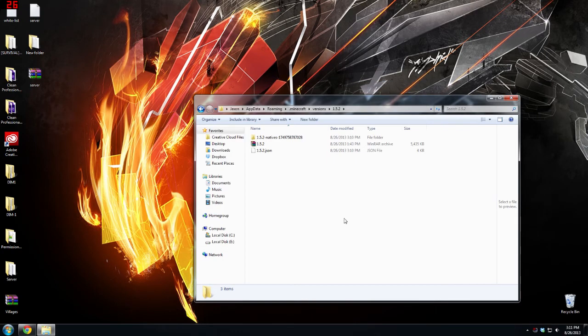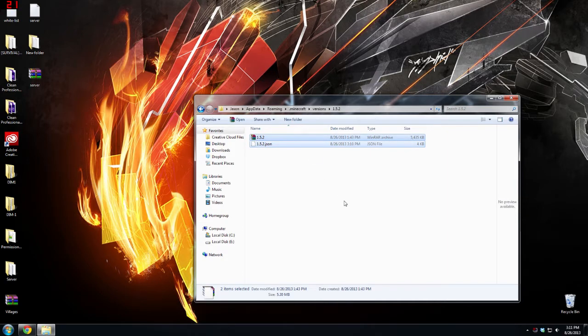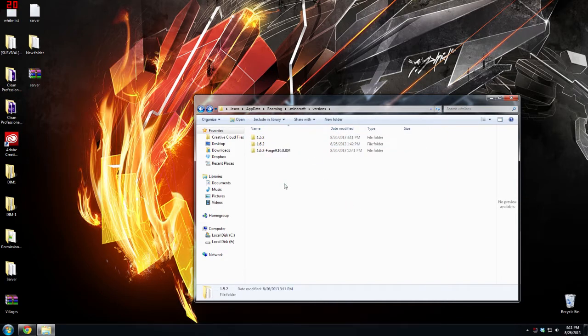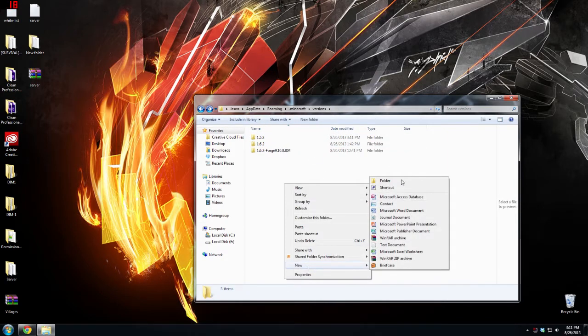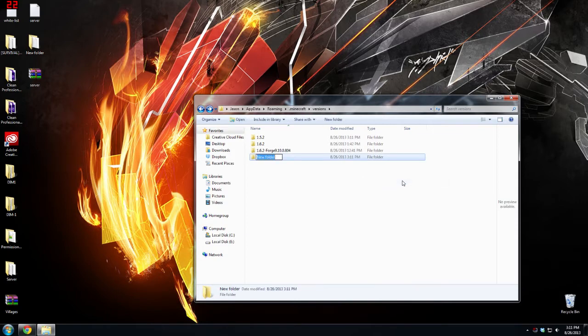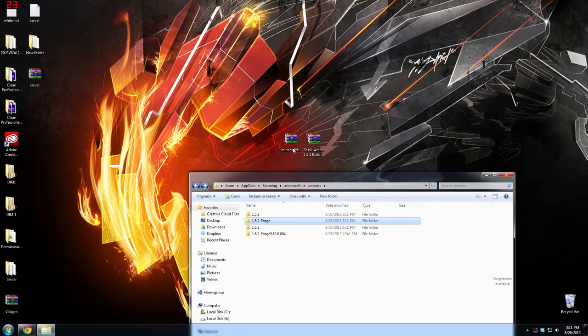Now that you have this, we can exit. What we're going to need to do is actually copy and paste both of these, and then create a new folder. I'm going to name this 1.5.2 dash forge.